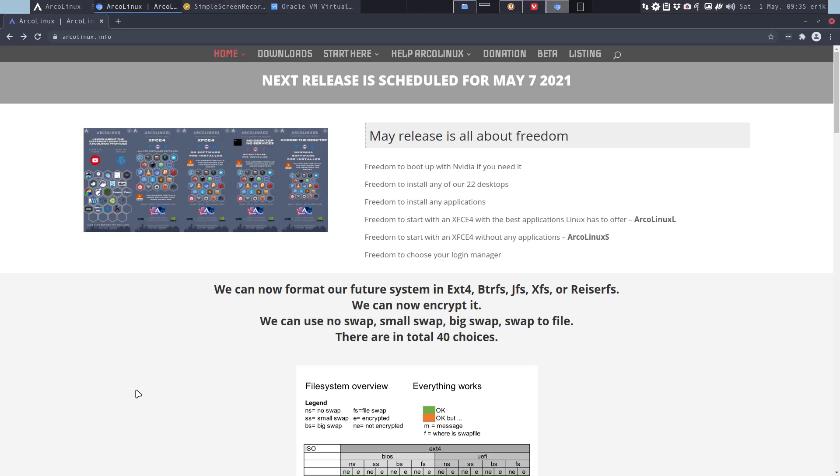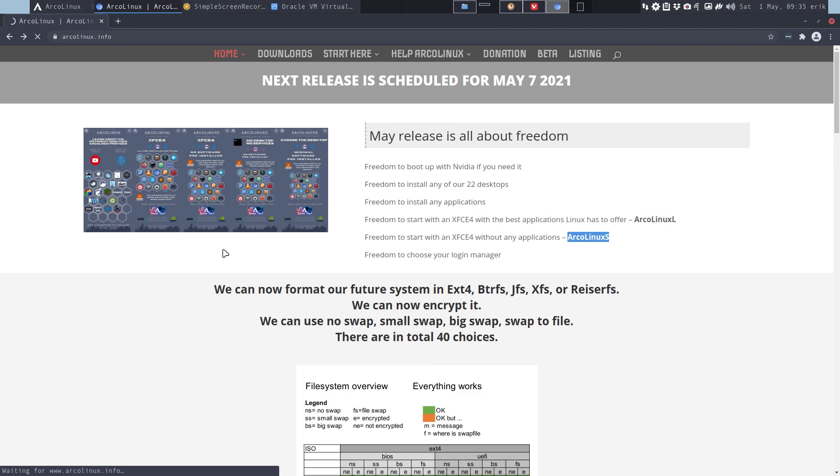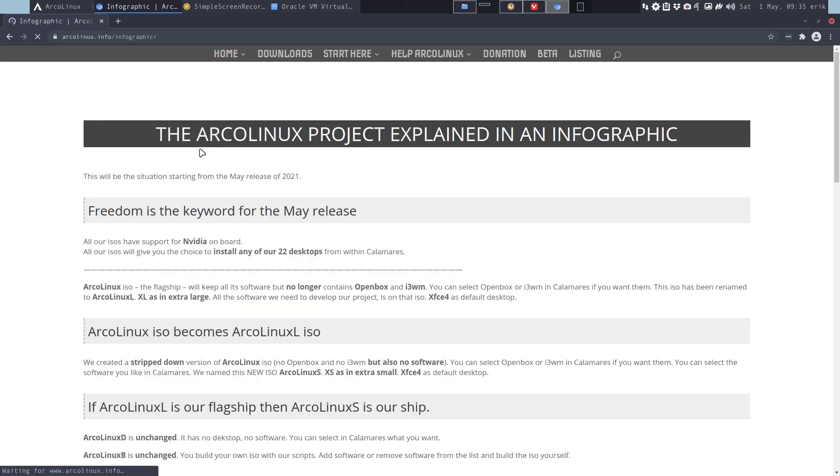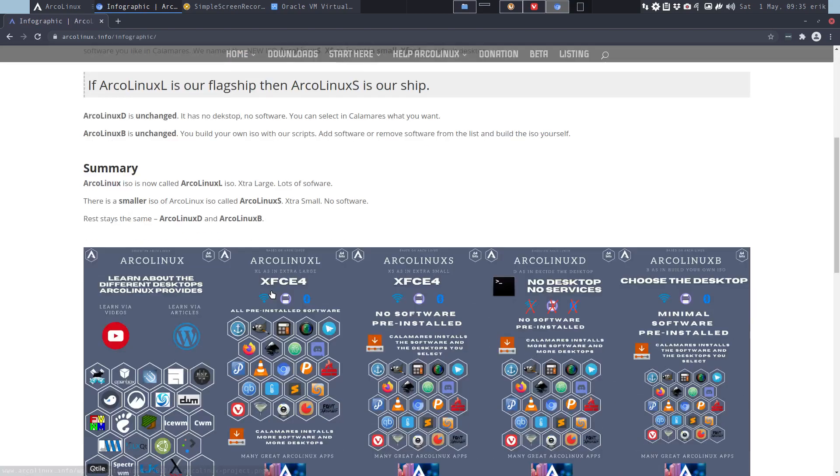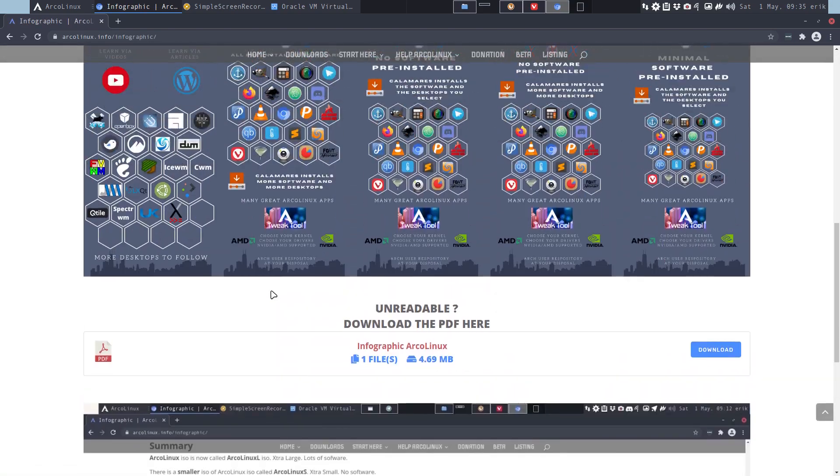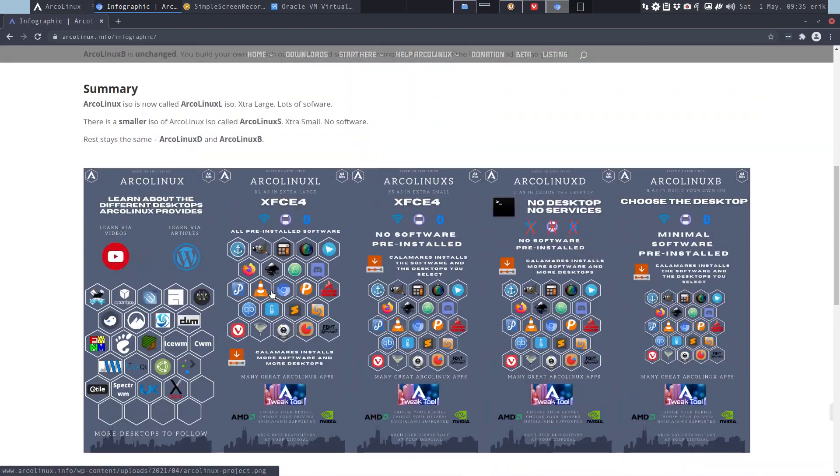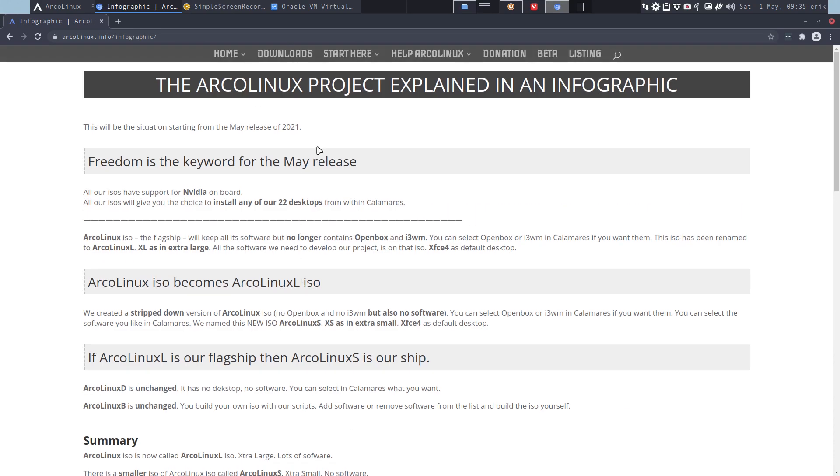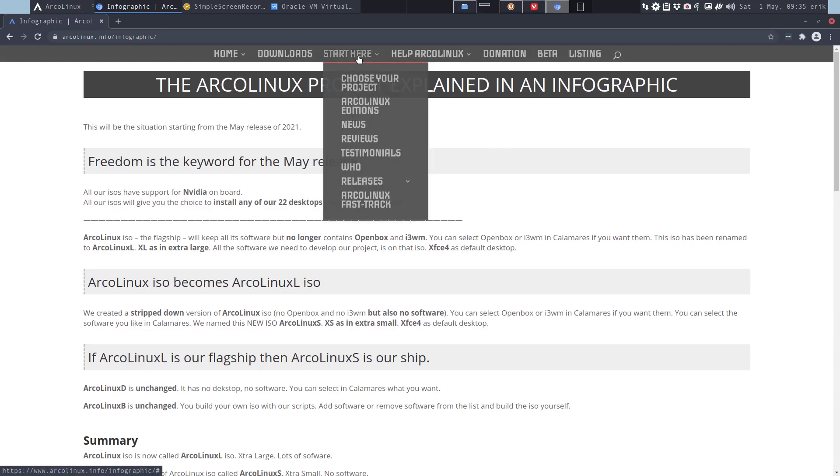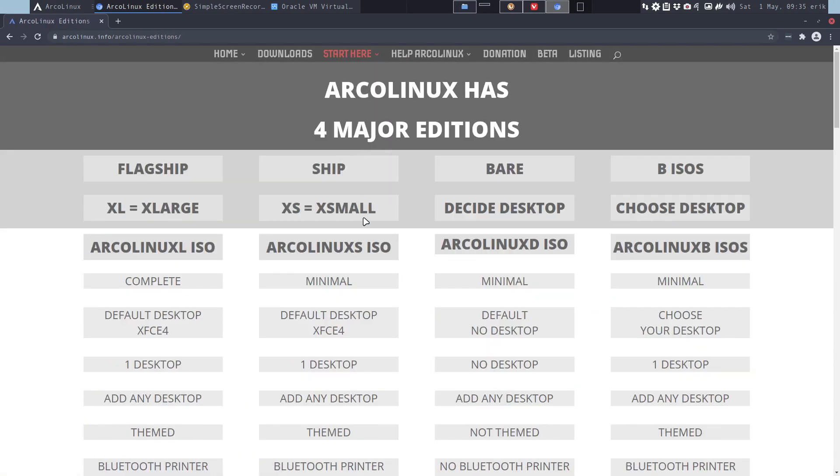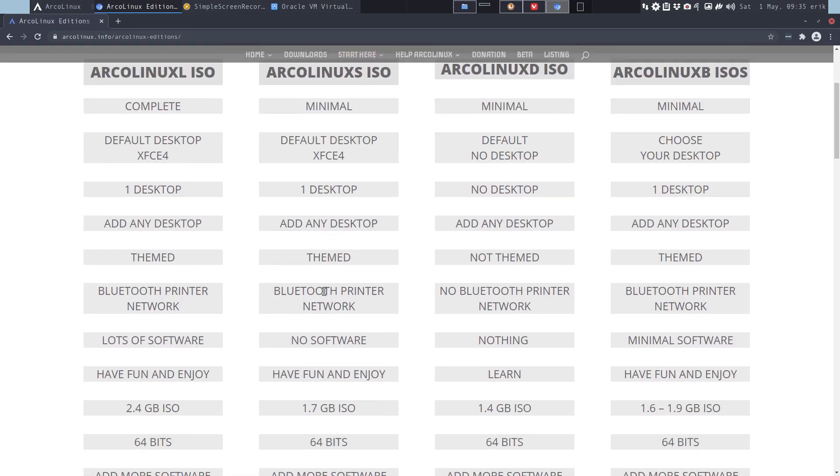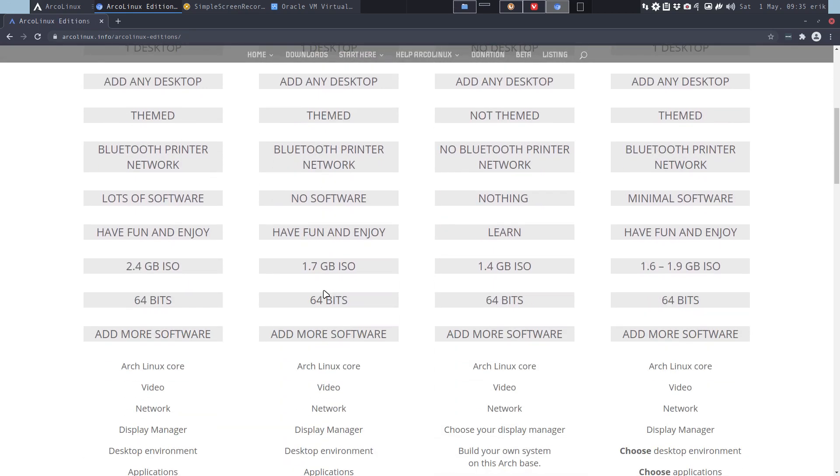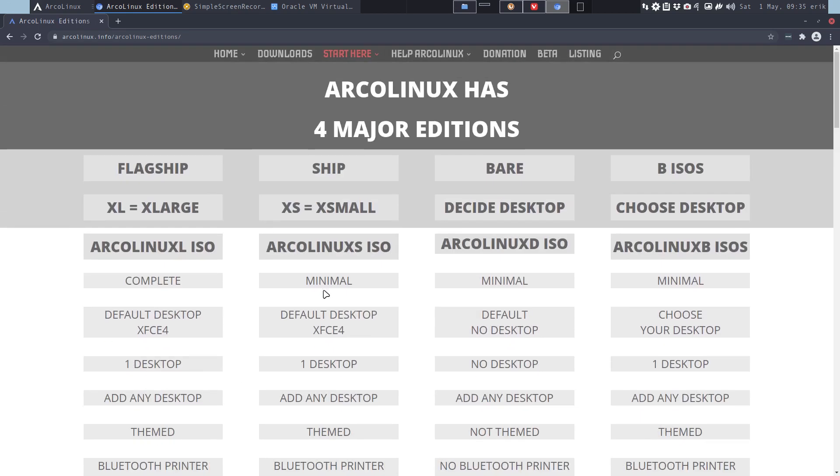Hi, welcome guys. This is an installation video for May 2021. We've rearranged our ISOs and created a new one. ArcoLinux XL and ArcoLinux XS are explained in the infographic. That's in another video and you can also read it in Start Here. The ArcoLinux editions have been changed - XL extra large, XS extra small.